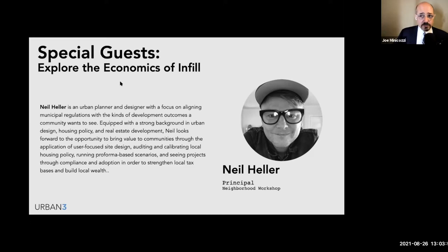For those of you that don't know what a pro forma is, it's basically a real estate spreadsheet that shows how real estate operates — to see projects through their compliance and adoption in order to strengthen the local tax base and build local wealth. So it's good to have plans, it's good to have ideas, but how do you get it built? That's where Neil's going to come in.